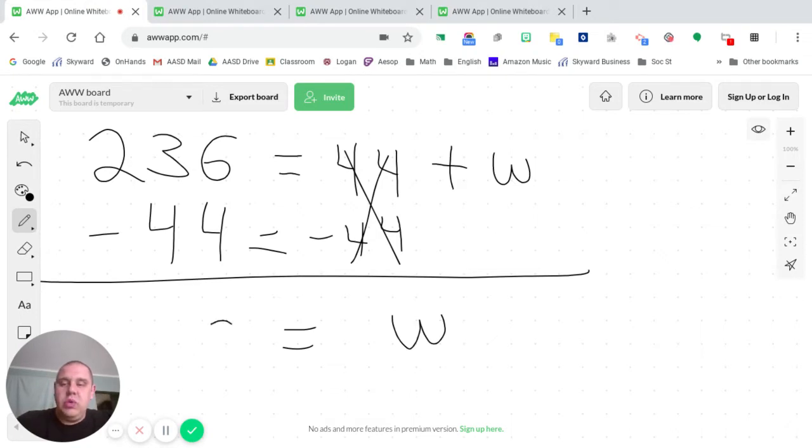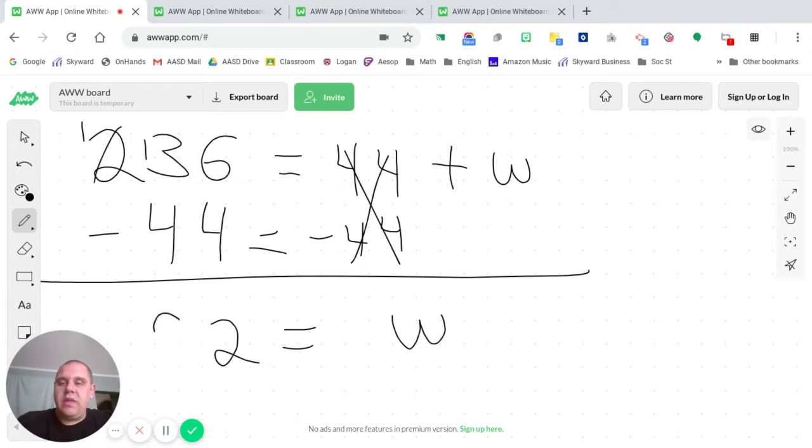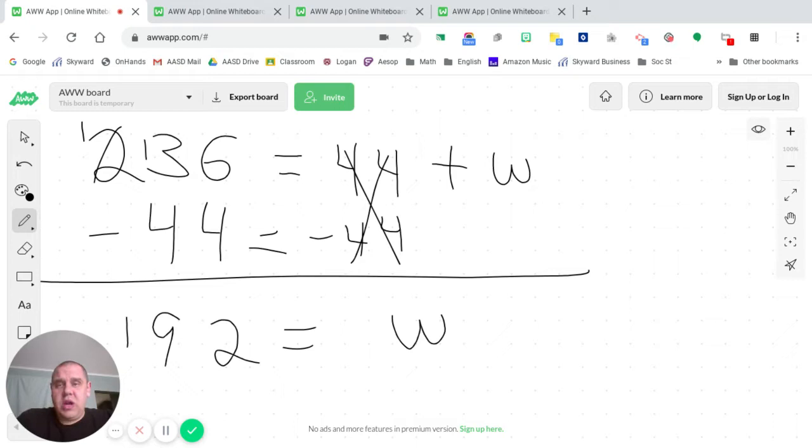Equal sign comes down. Now we take 236 minus 44. 6 minus 4 is 2. 3 minus 4, can't do it, but I keep it. Go to my neighbor and borrow one. Bring the one that I borrowed back over. 13 minus 4 is 9. And bring that one down. Now I think my answer is 192, but let's check it to be sure.